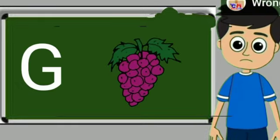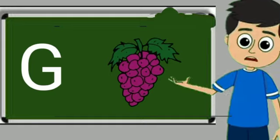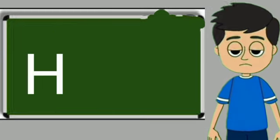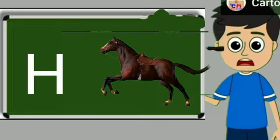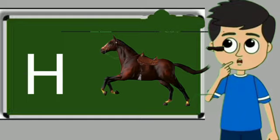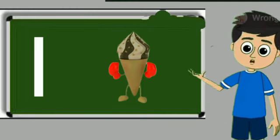G for grapes. Grapes means anggul. H for horse. Horse means ghoda.